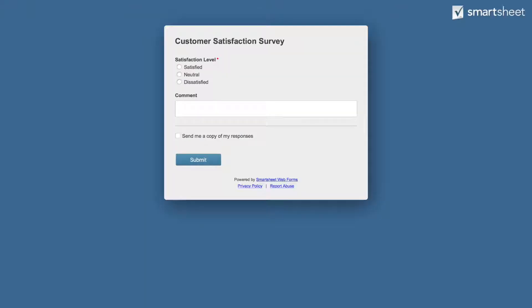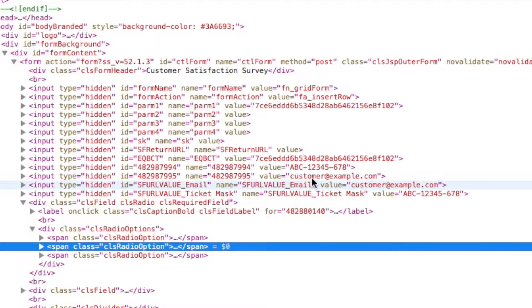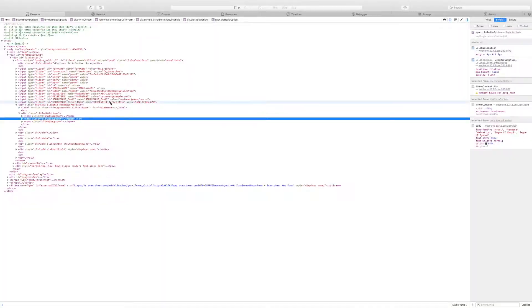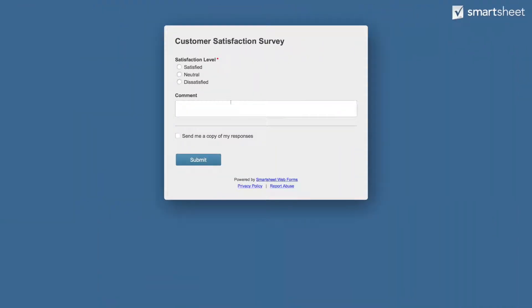When a customer clicks the survey link, they are prompted for their satisfaction level and an optional comment. If you view the HTML of the form, you'll see our mask and email address are stored in the hidden fields. The customer fills in the visible parts of the form and then clicks submit.